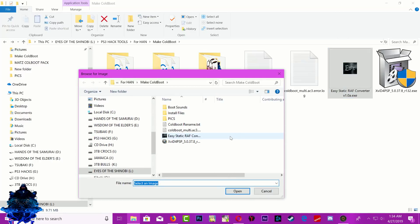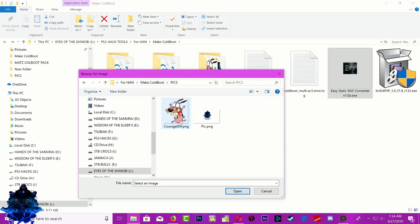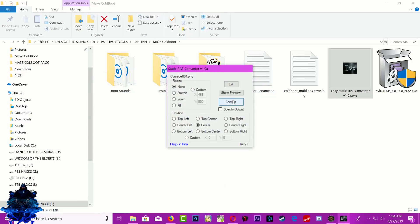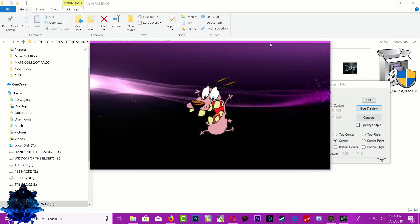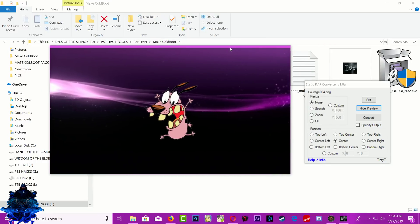Once you open it, search for your icons. My icons are right here and I'm going to use the Courage one. Click it and click Open, then click Preview — do Show Preview — and now we can see our preview.